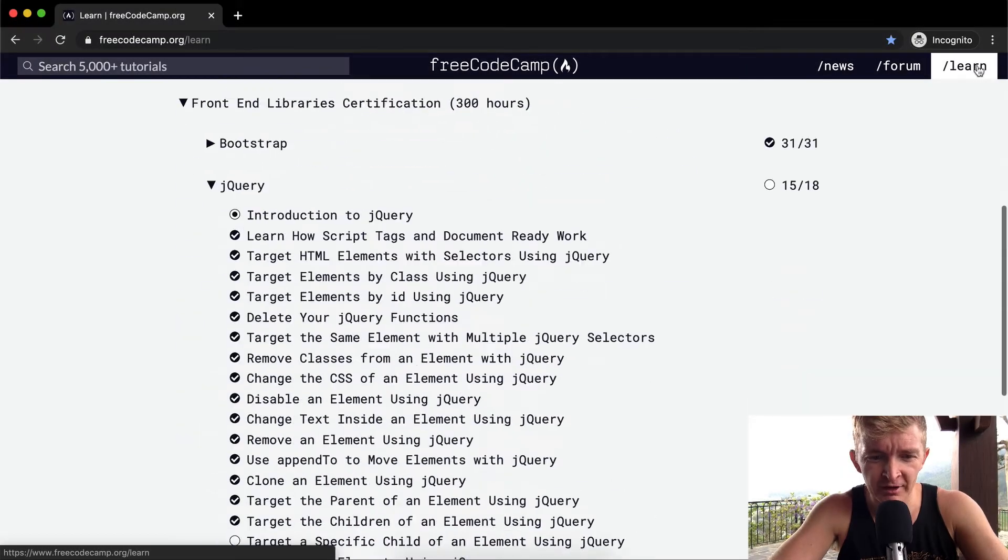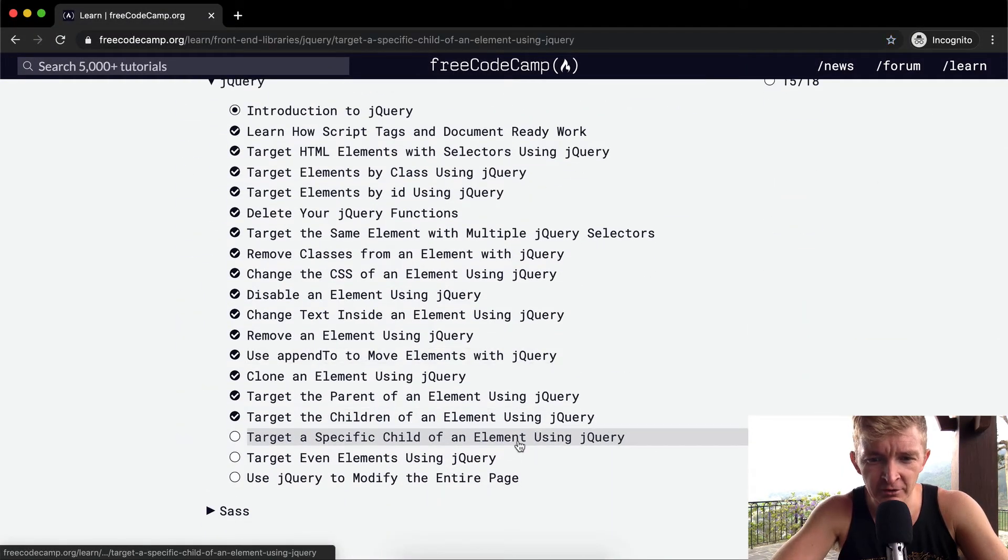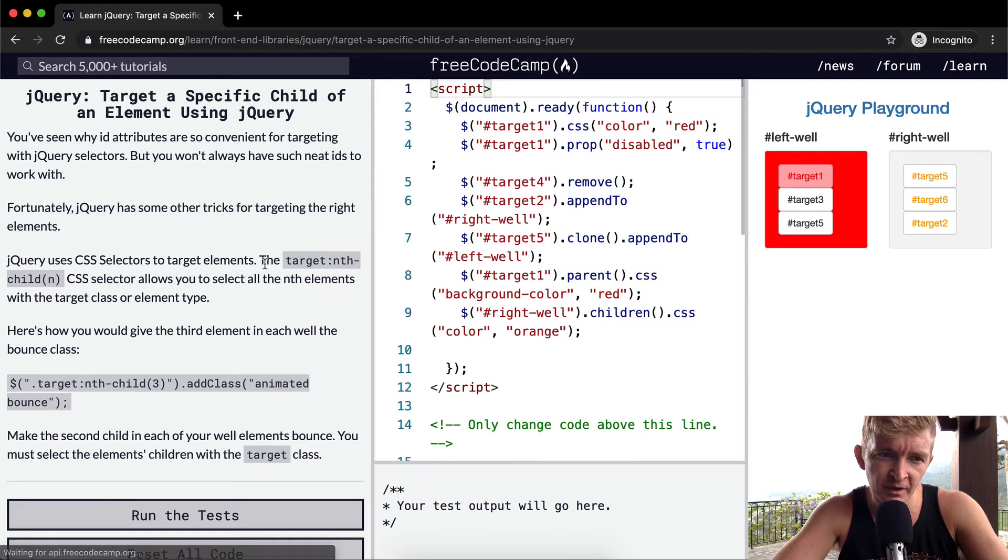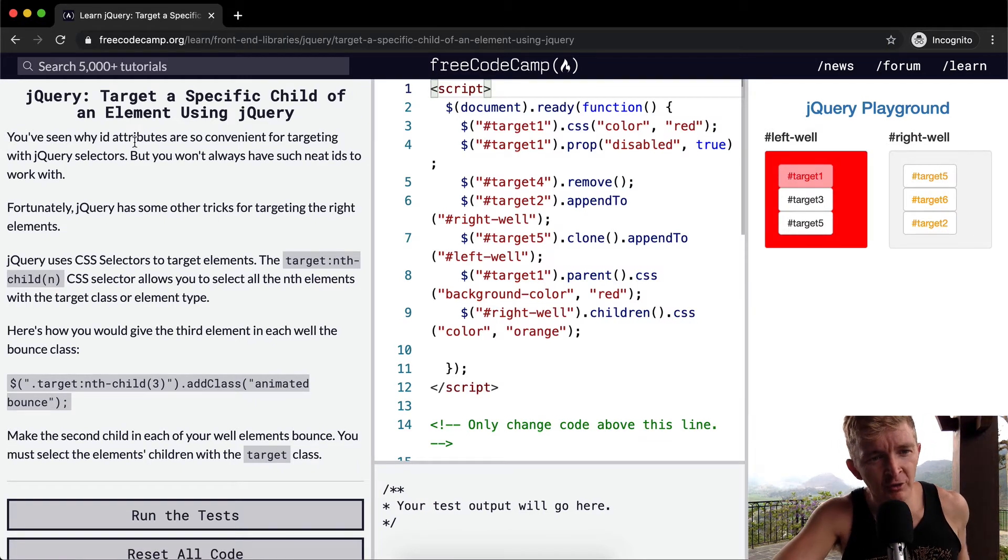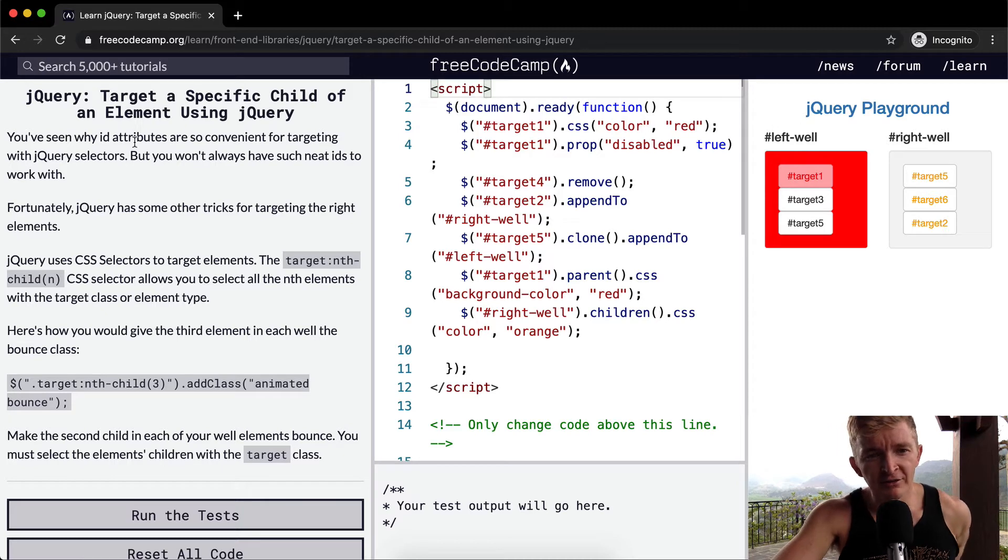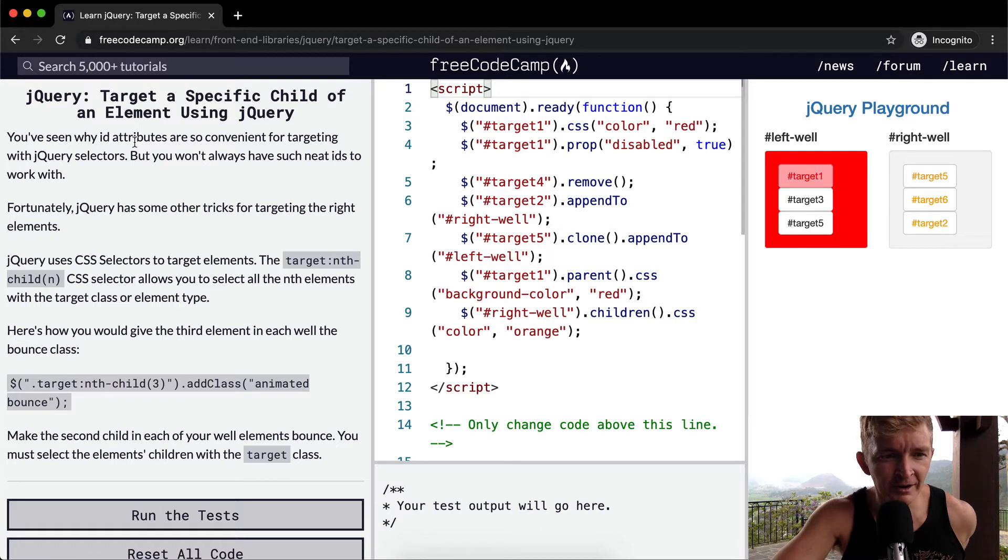Hello friends, welcome back. Today we're going to target a specific child of an element using jQuery. We've seen why ID attributes are so convenient for targeting with jQuery selectors, but you won't always have such neat IDs to work with. Fortunately jQuery has some other tricks for targeting the right elements.